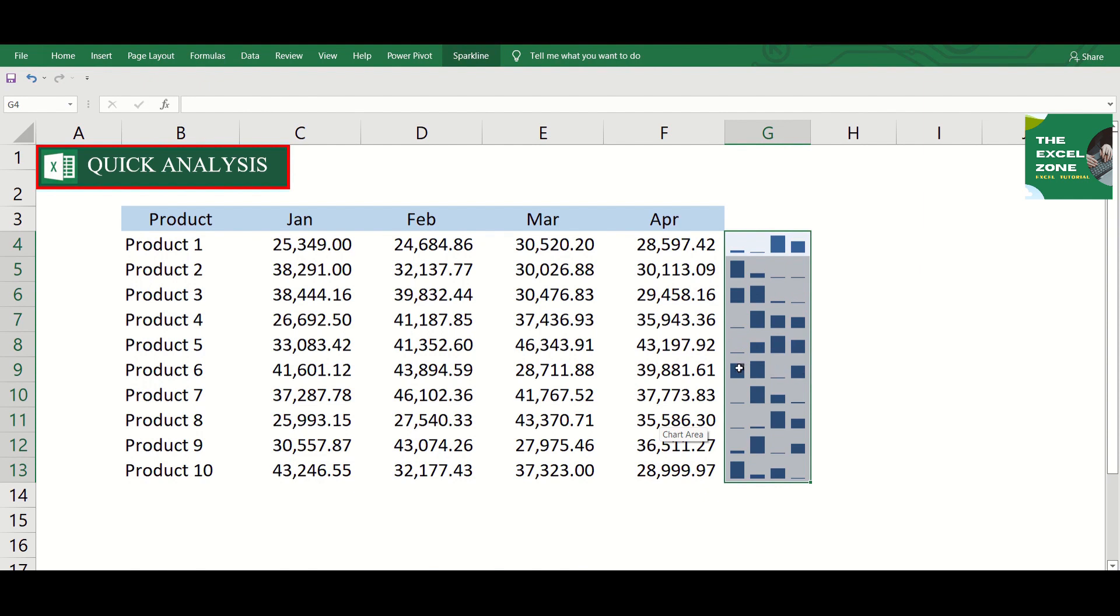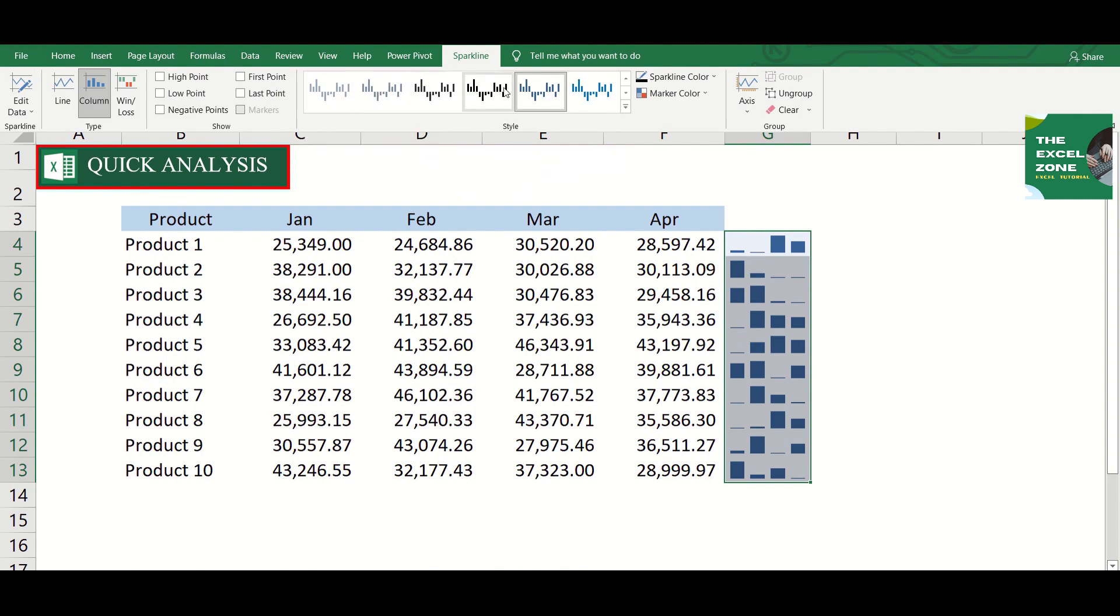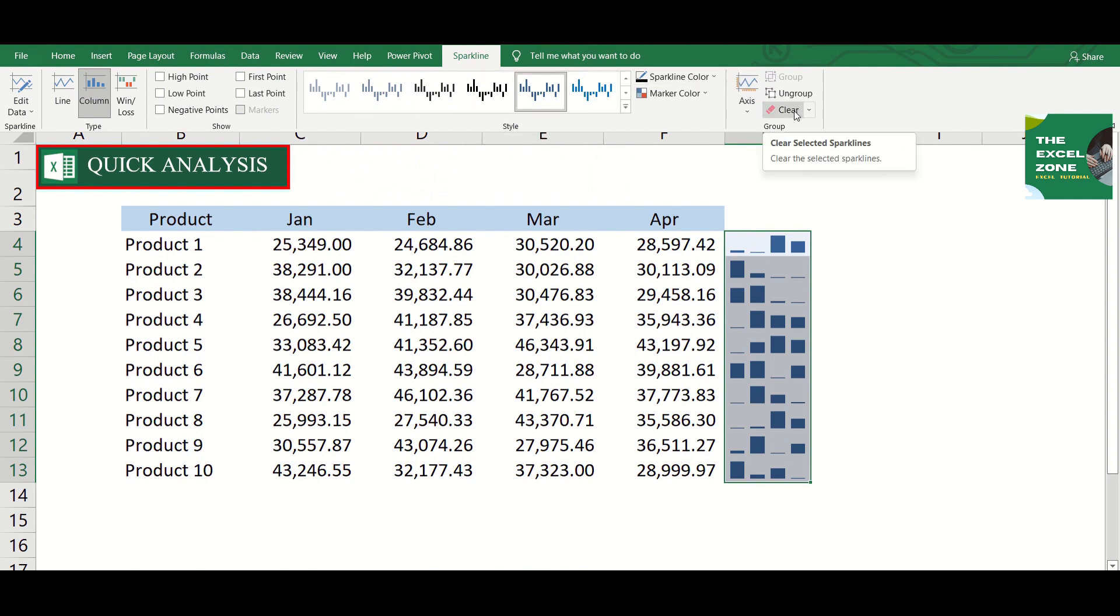If you select the sparklines, sparklines tab will appear on top. Here you can choose more designs. You can clear the sparklines if you click this.